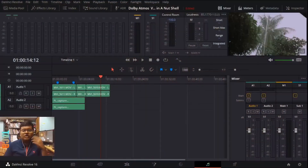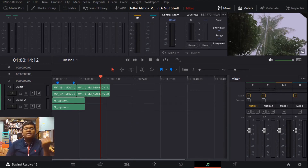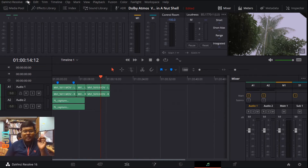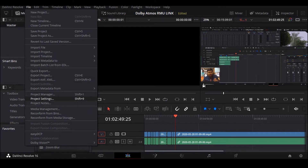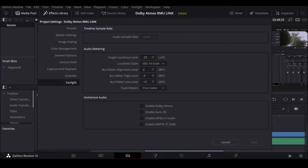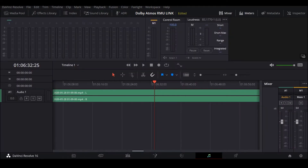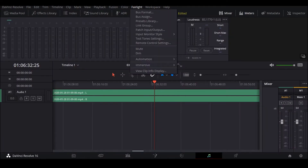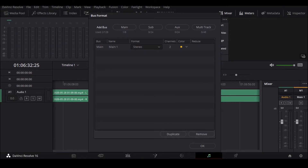Let's head over to DaVinci to see how to link the Dolby RMU to the software and create a Dolby Atmos project file. First, click on File, then click on Project Settings, then go to the Fairlight section. Click on Enable Dolby Atmos and click Save. Then come over to the Fairlight section, click on Bus Format, and click on Dolby Atmos 7.1.4.